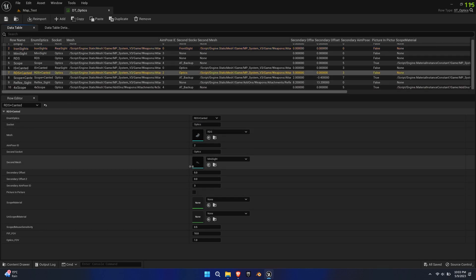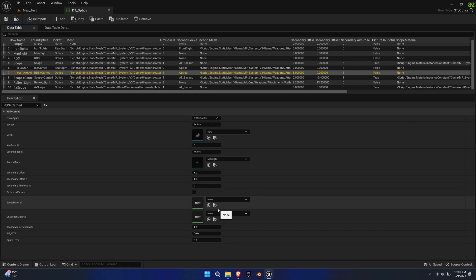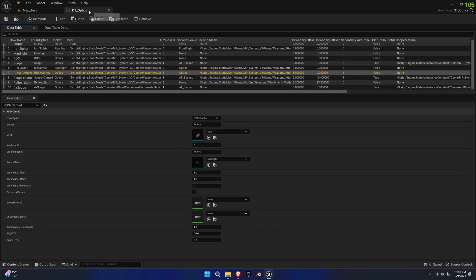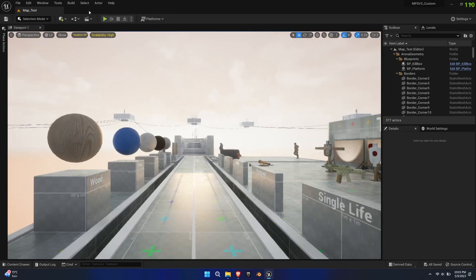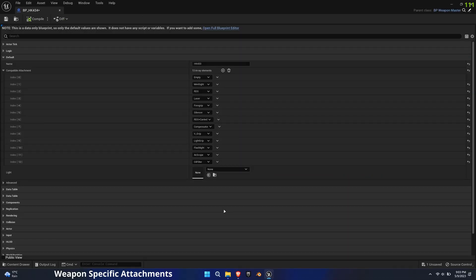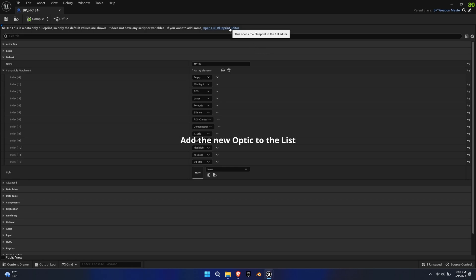Next, you have the option to tick picture-in-picture for magnified scopes. You can then select a scope and an unscoped material. Lastly, you can adjust the zoom factor of the scope with the PIP FOV float and adjust the overall zoom with the optics FOV float. Make sure to add the optic to your desired weapon's compatible attachments list.